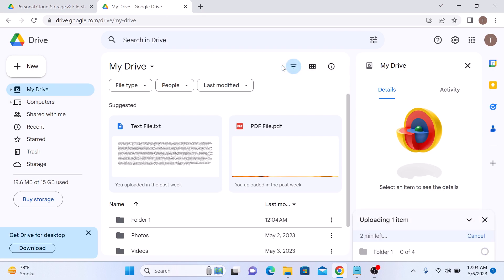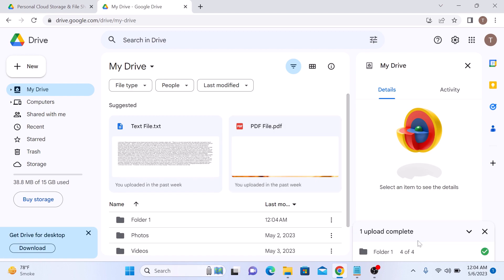Depending on the size of the folder, it may take some time to upload. You can monitor the progress of the upload in the bottom right corner. Once the upload is complete, the folder will be available in your Google Drive account.